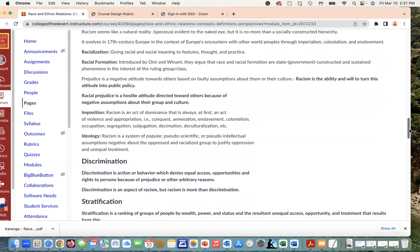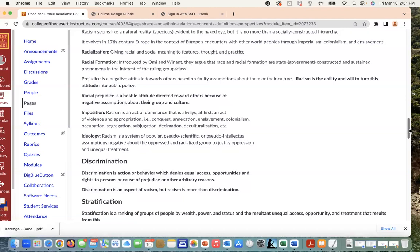We look at these concepts such as prejudice, where negative attitudes are built into racial formation. We see how racial prejudice is a hostile attitude directed toward others because of negative assumptions about their culture. We have imposition where racism is an act of dominance that is always at first an act of violence and appropriation. We also have ideologies where racism is a system of popular pseudoscientific or pseudo-intellectual assumptions about the oppressed and racialized group to justify oppression and unequal treatment.